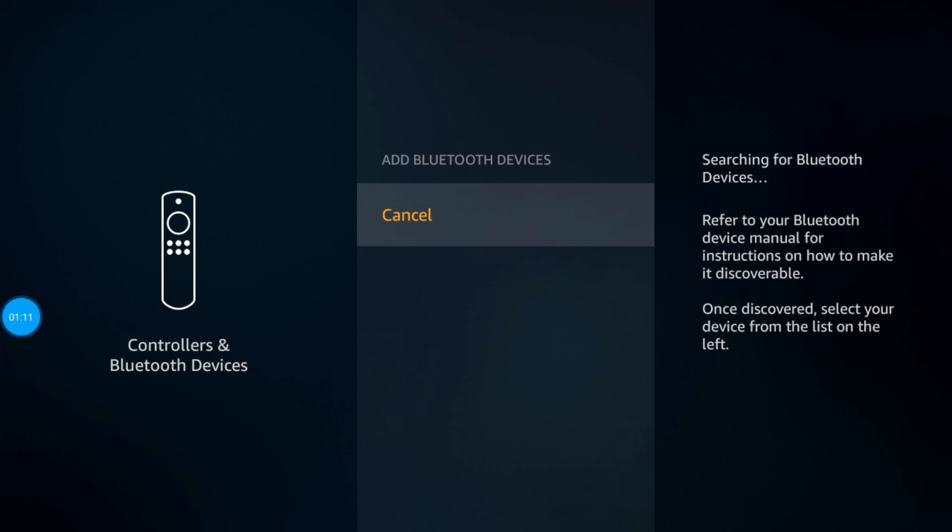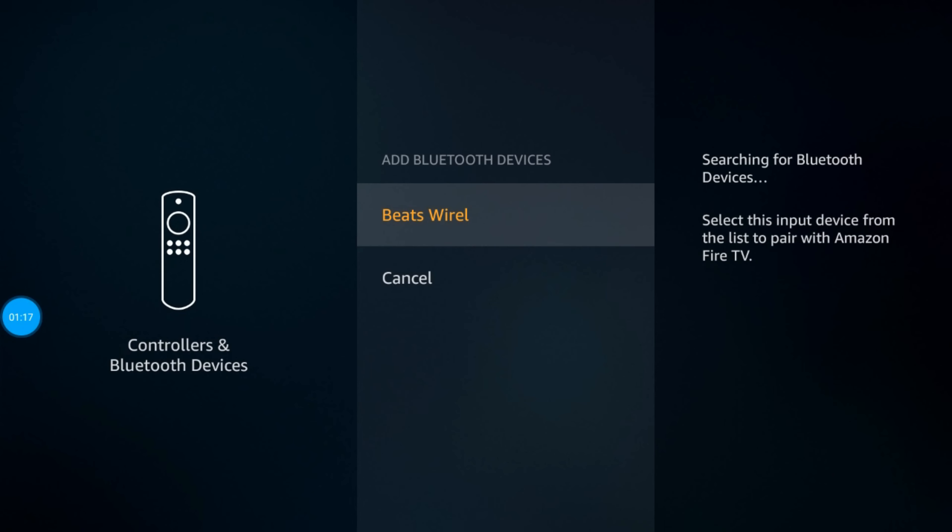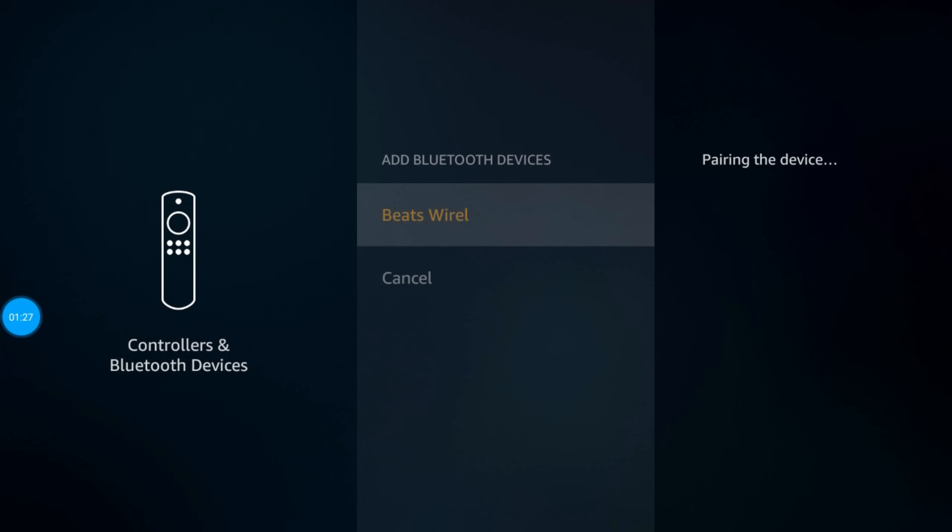Right now it's searching for my device, and it takes about a couple of minutes or seconds. As you can see, it already found my headset, so I'm just going to click on the device to pair.